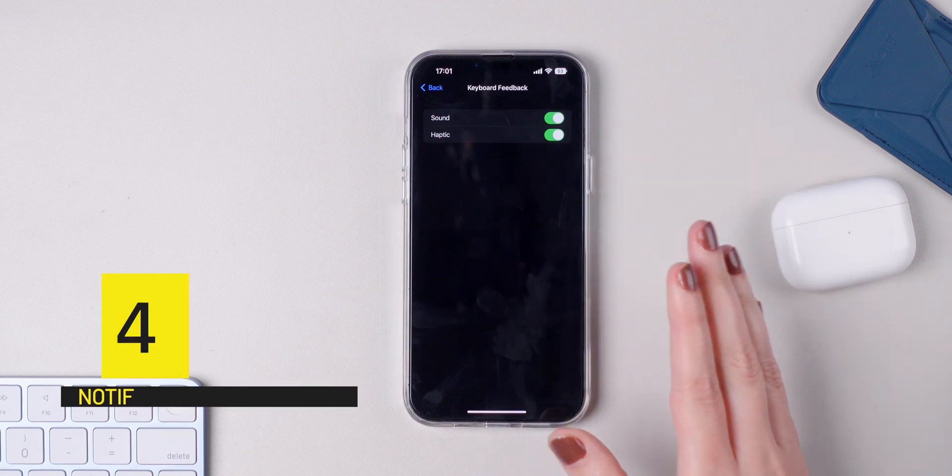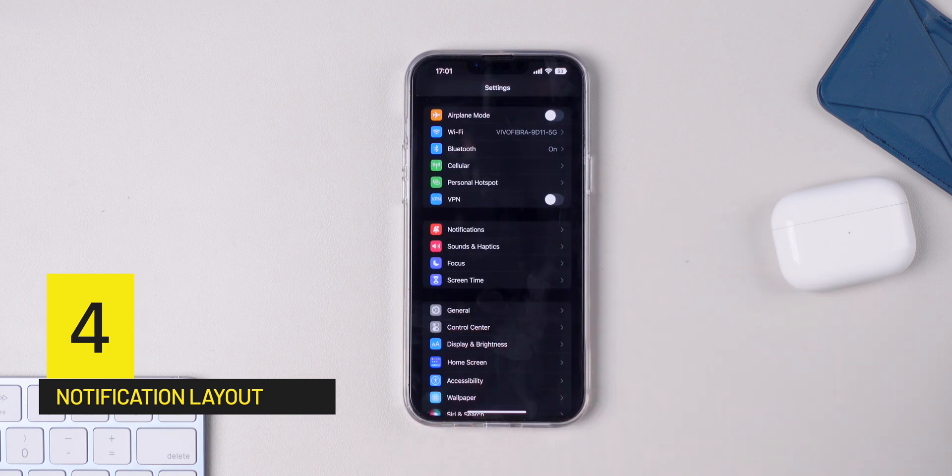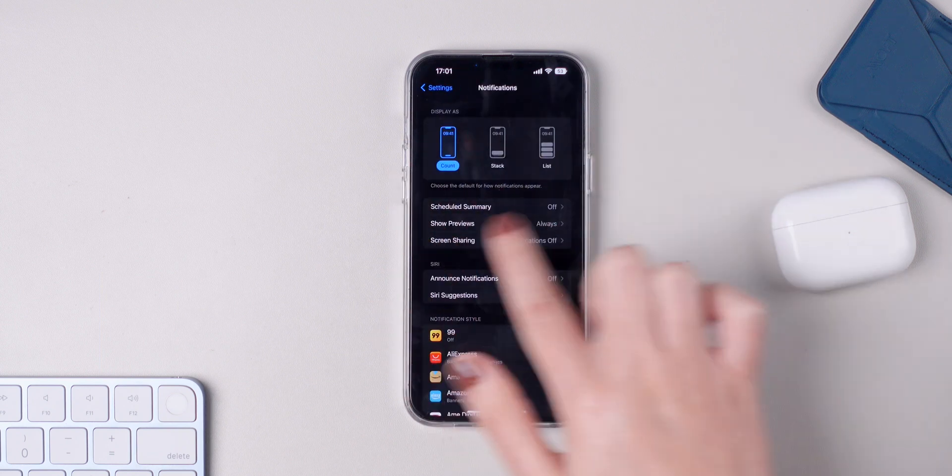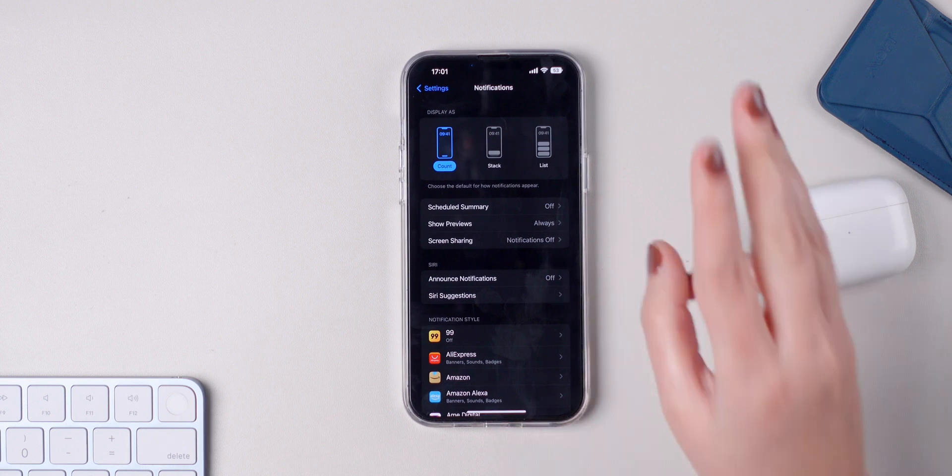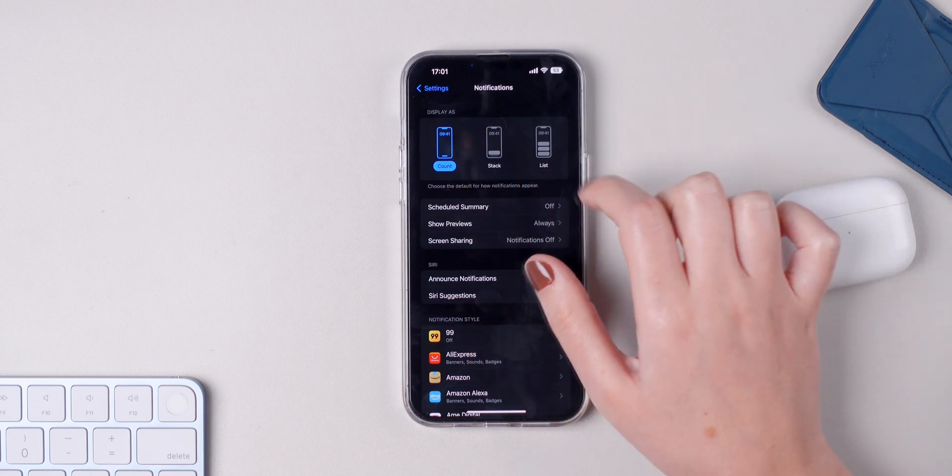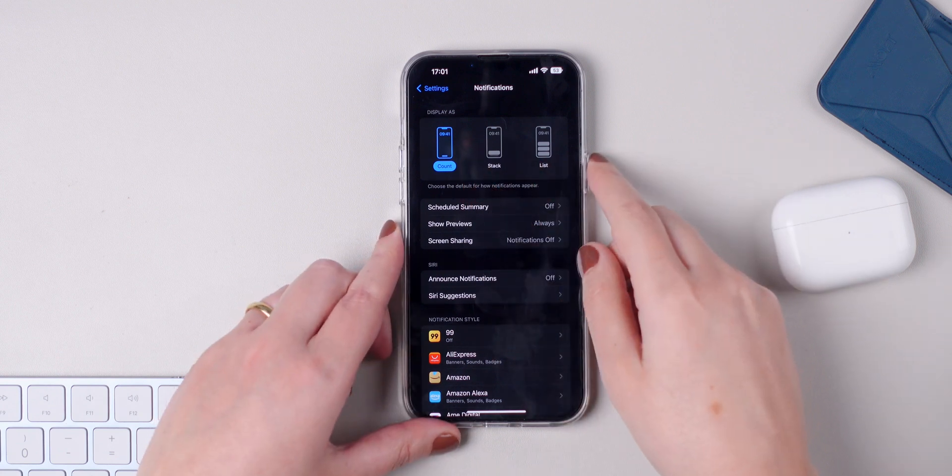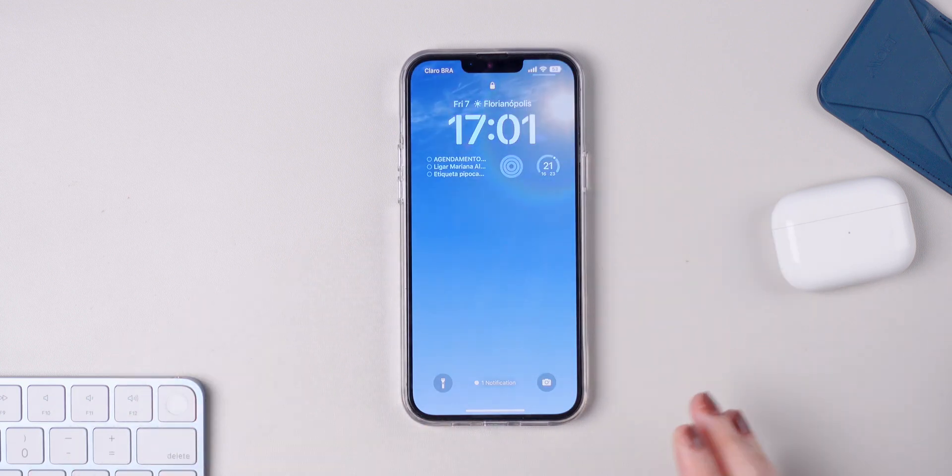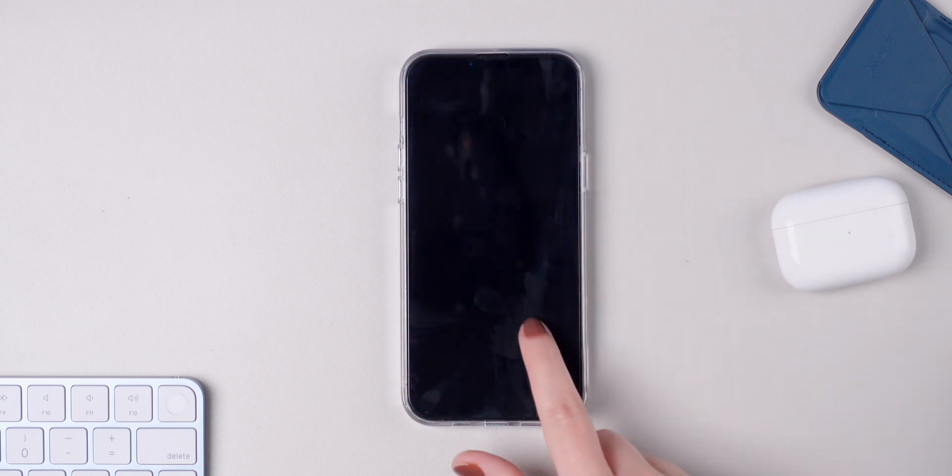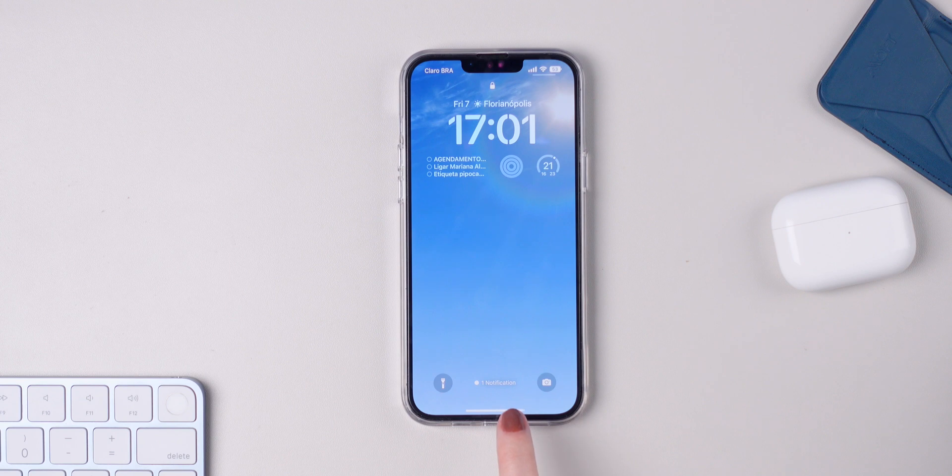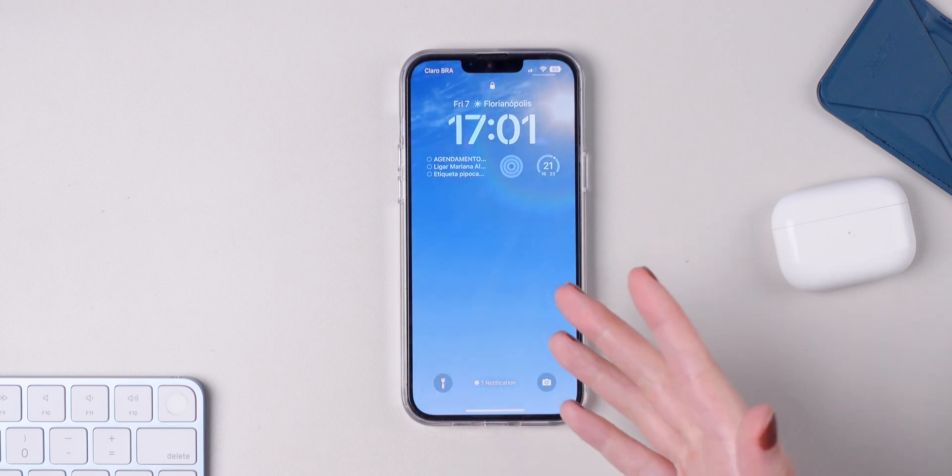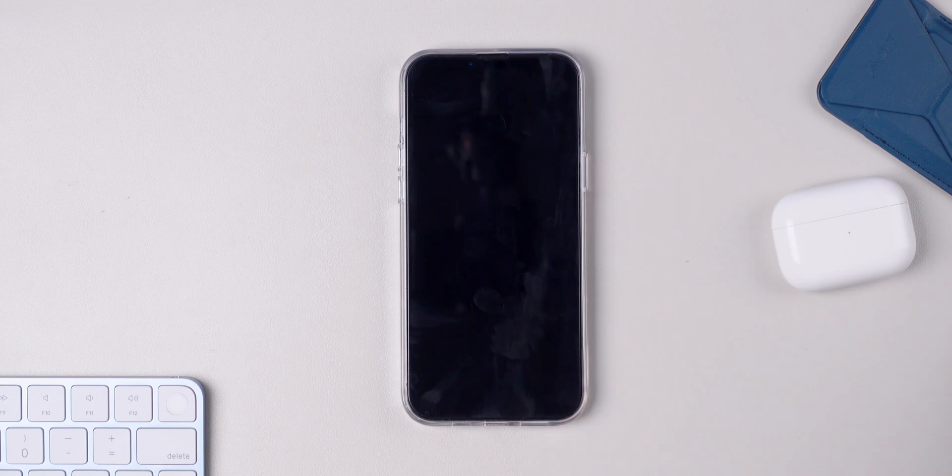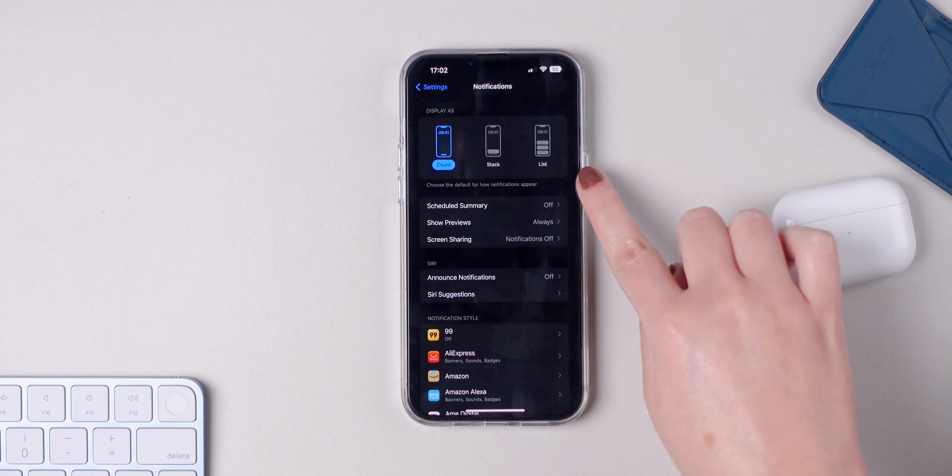Talking about notifications, something nice about iOS 16 is that we now have the option to change the layout. Make sure you go to Settings, press on Notifications, and right here you can see that you have three different options: count, stack, and list. The count option is really nice because you're able to have a clean lock screen. As you can see, I don't have any notifications showing up. I only have a count down below. It says one notification. If I tap on it, it shows me the notification and I can quickly swipe down and make my home screen clean again. Make sure to choose the one that you prefer.